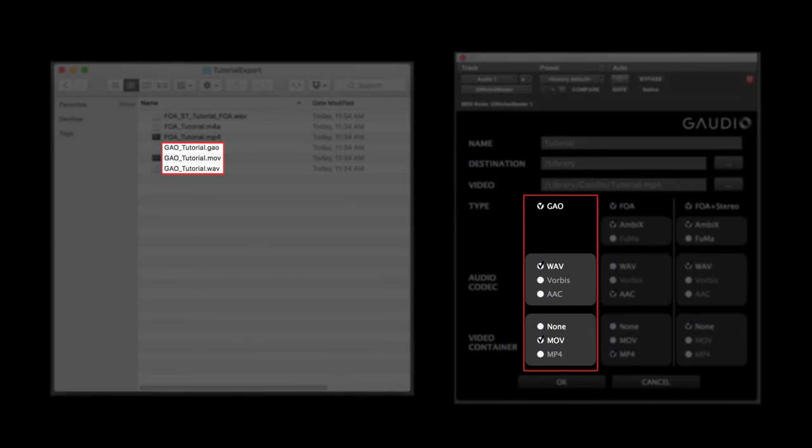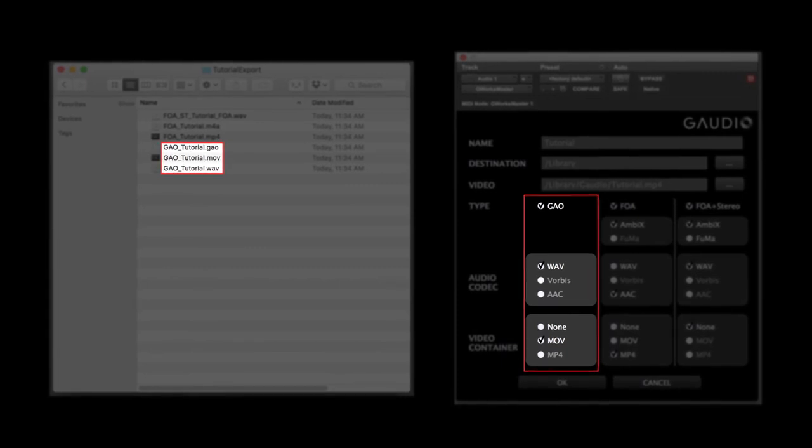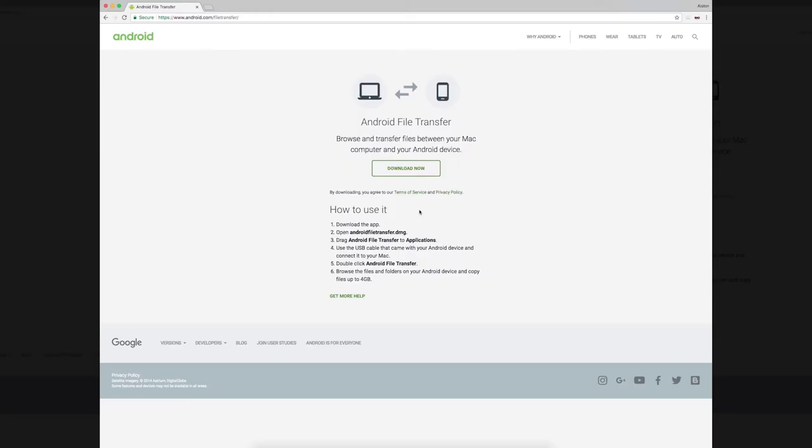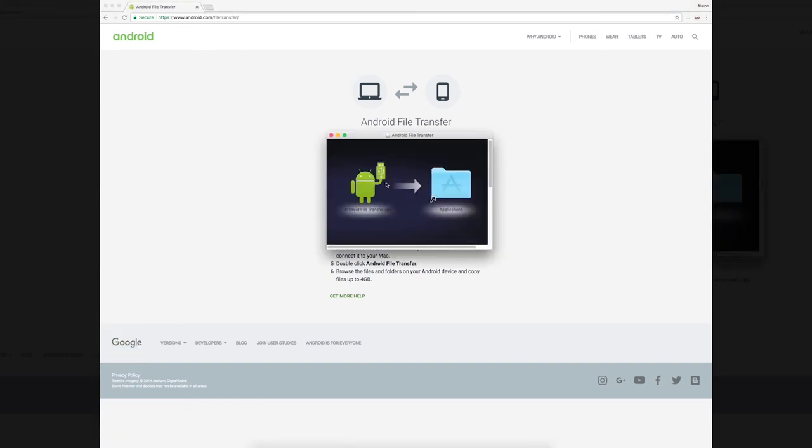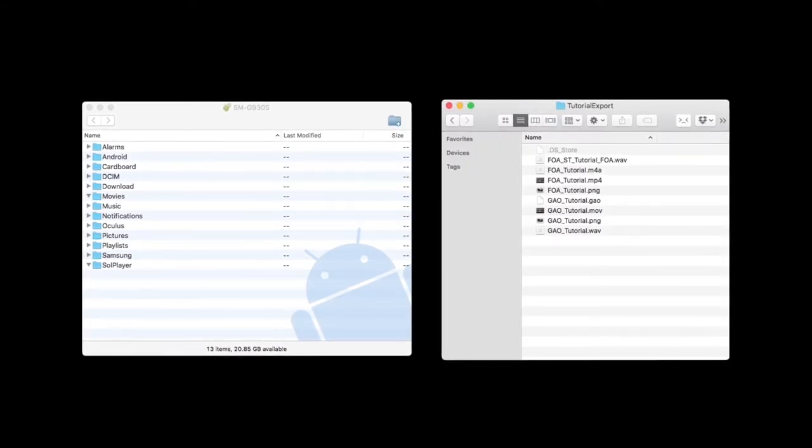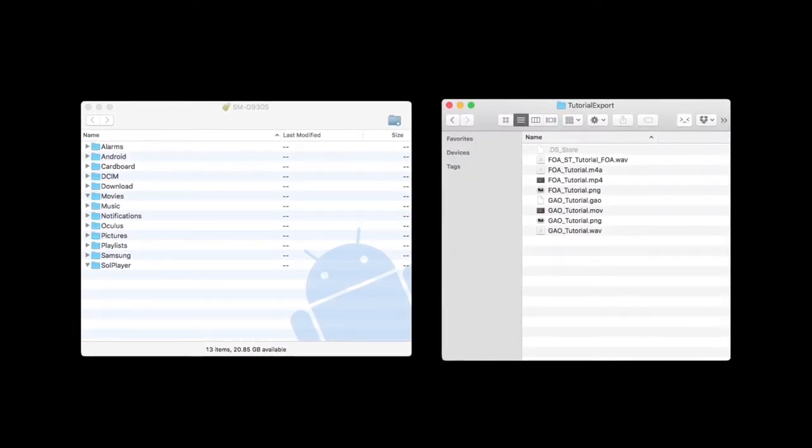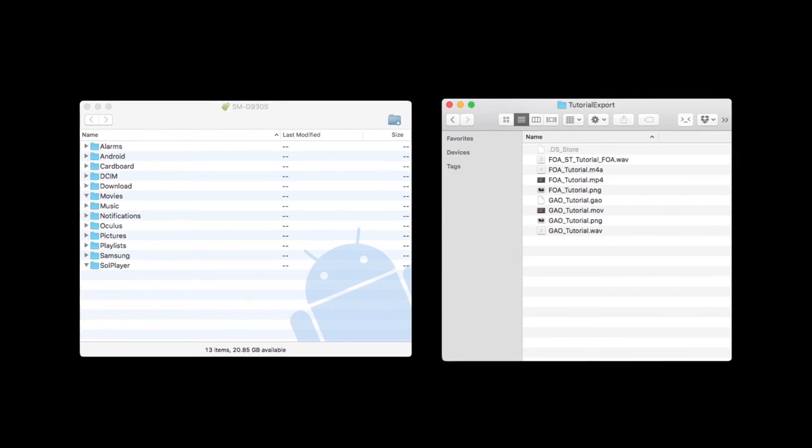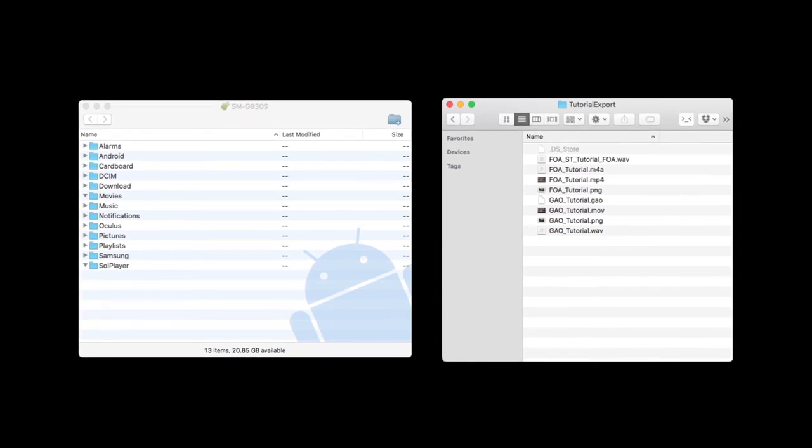Now in order to play your files on a Gear VR device, you can utilize the following process. First, download the Android File Transfer app from android.com forward slash file transfer. If you connect your Gear VR mobile device to your computer via USB cable, the app will appear.